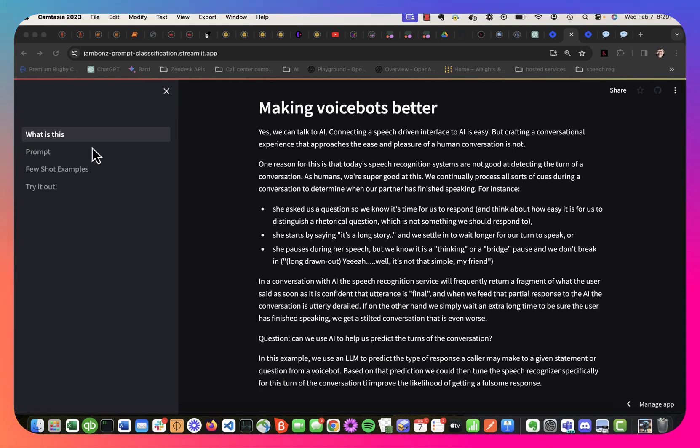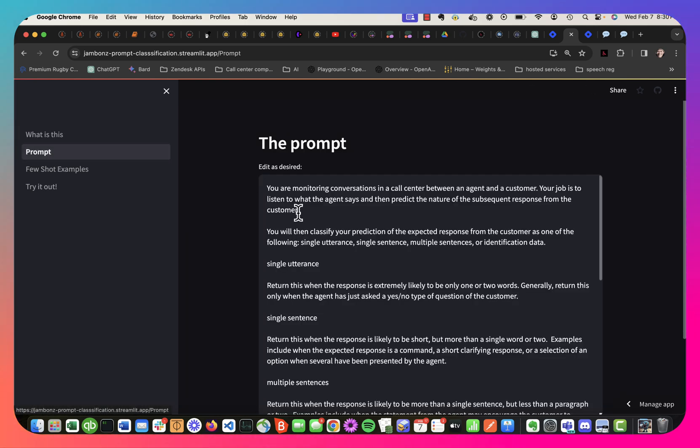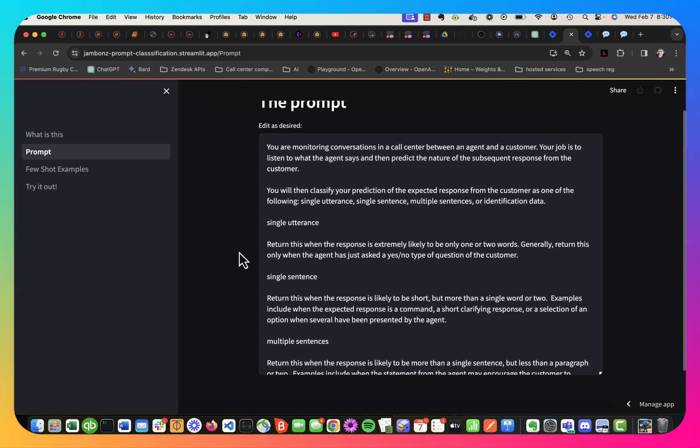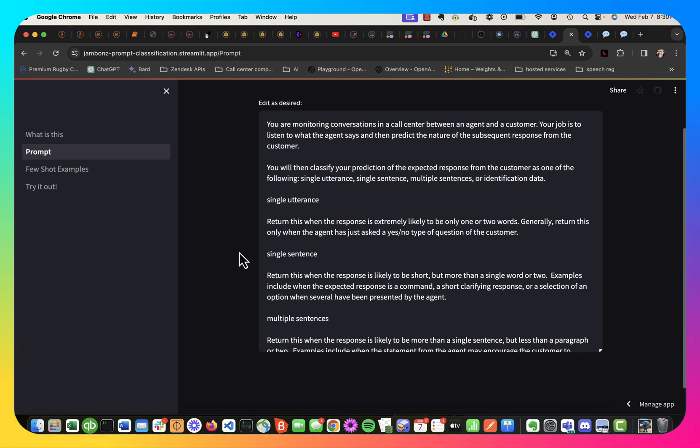So here I've got a simple bot that I've created. The idea is that it's going to, I'll look at the prompt actually. So I'm telling the bot that it's monitoring conversations, and I'm asking the bot to, given a statement that the agent just said, which will be the voice bot, to make a prediction of what the type of response will be from the customer, and then to classify it in terms of whether it's likely to be a single utterance.